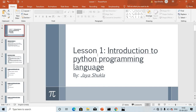Most people are asking how the Python programming language works and what Python programming language is. So here is Lesson One, and many more lessons are coming gradually on this YouTube platform so you can easily access them.